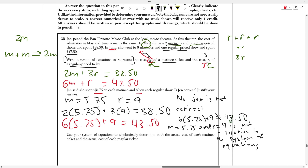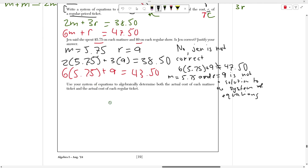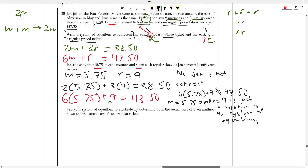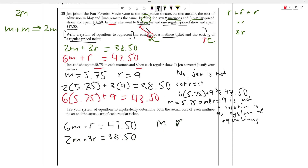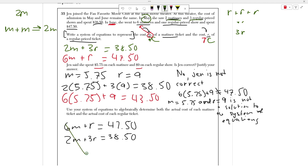M equals 5.75 and R equals 9 is not a solution to the system of equations, because it has to make both of them true. It only made the top equation true, not the bottom one. The final part asks us to actually calculate the correct pricing. We need to take 6M plus R equals $47.50 and 2M plus 3R equals $38.50 and solve for both M and R. The key is to create an equation that cancels out M or R.